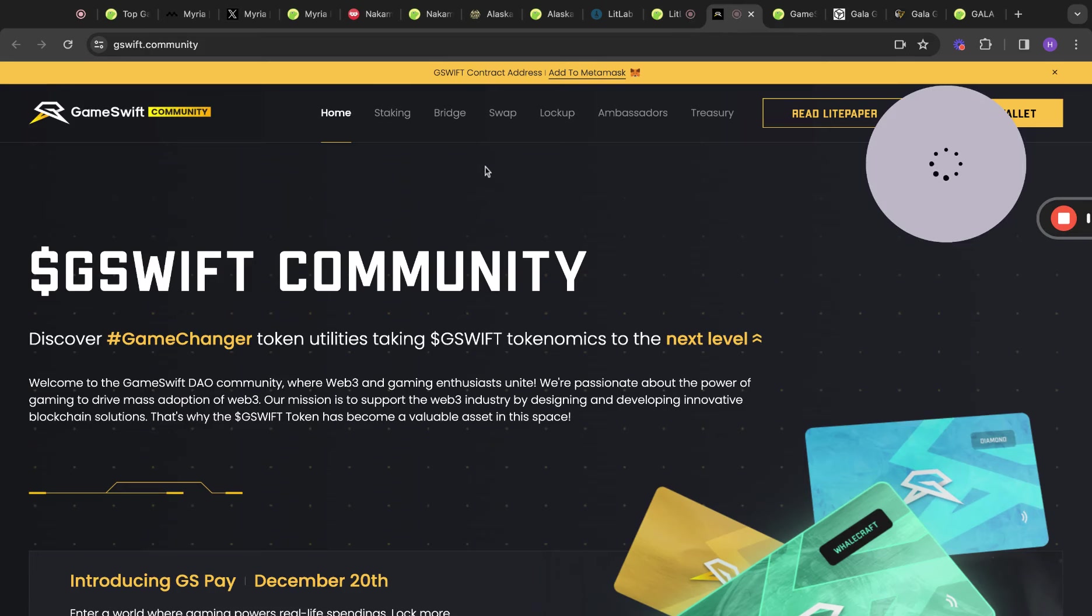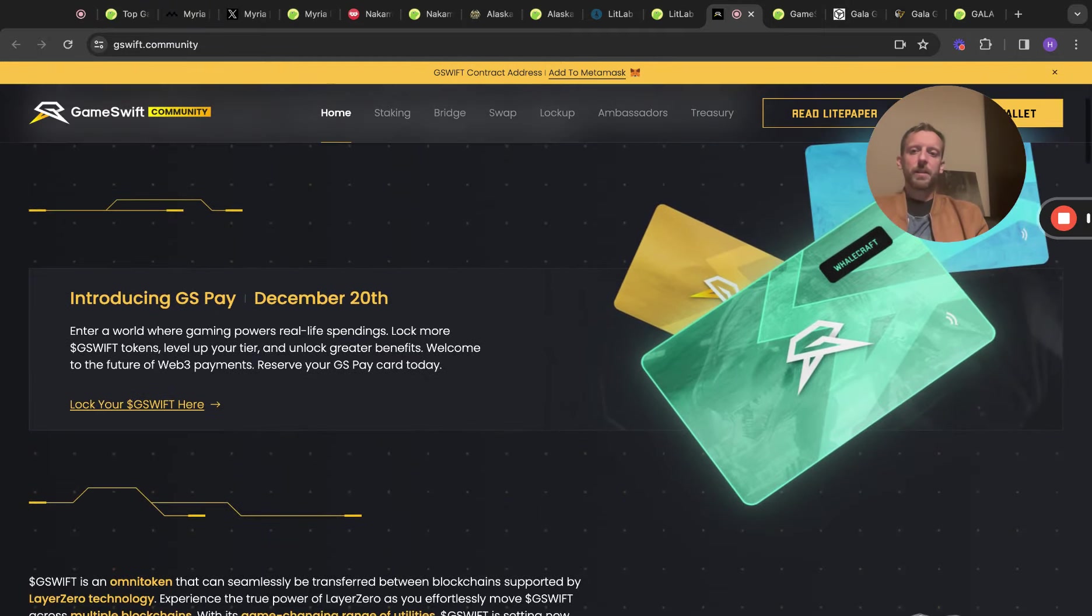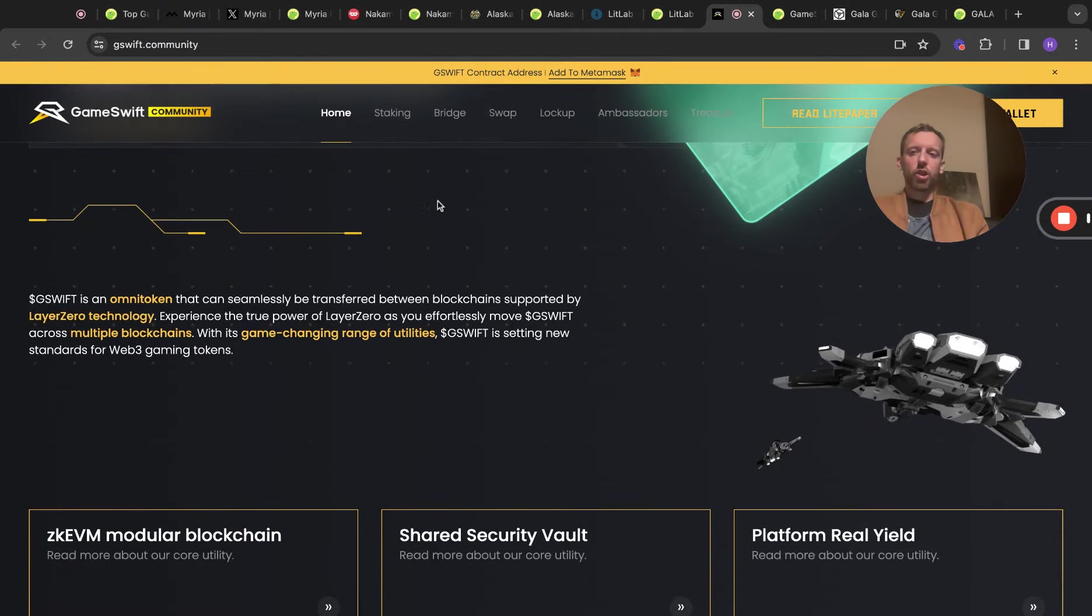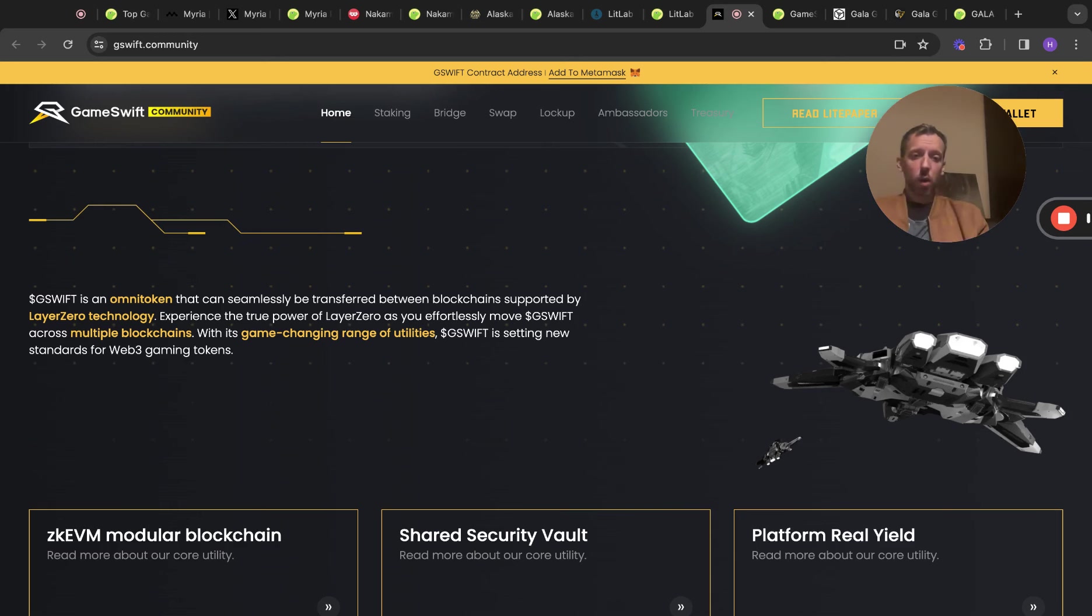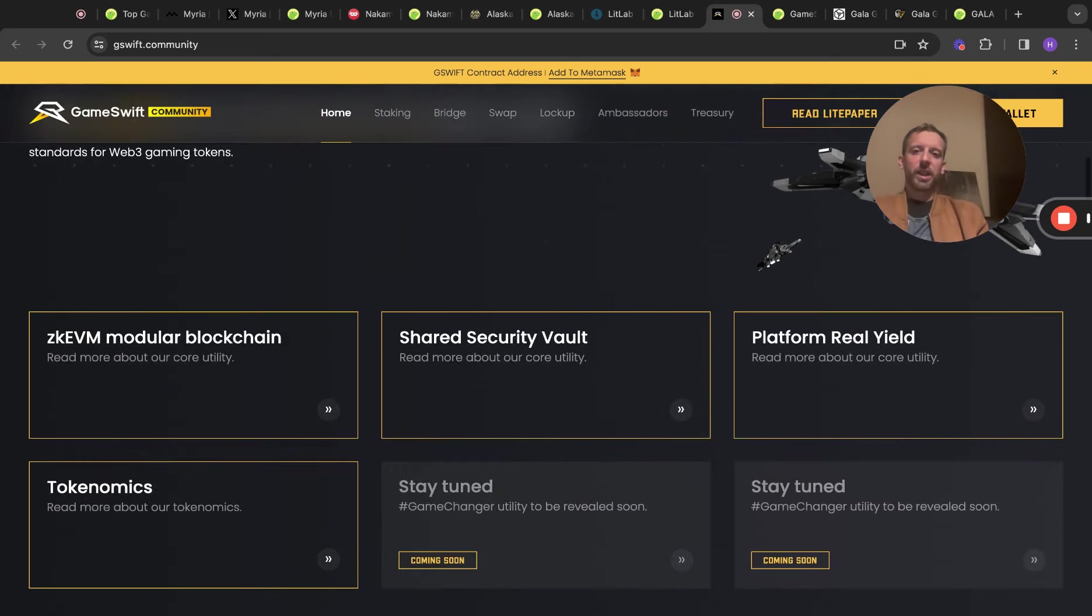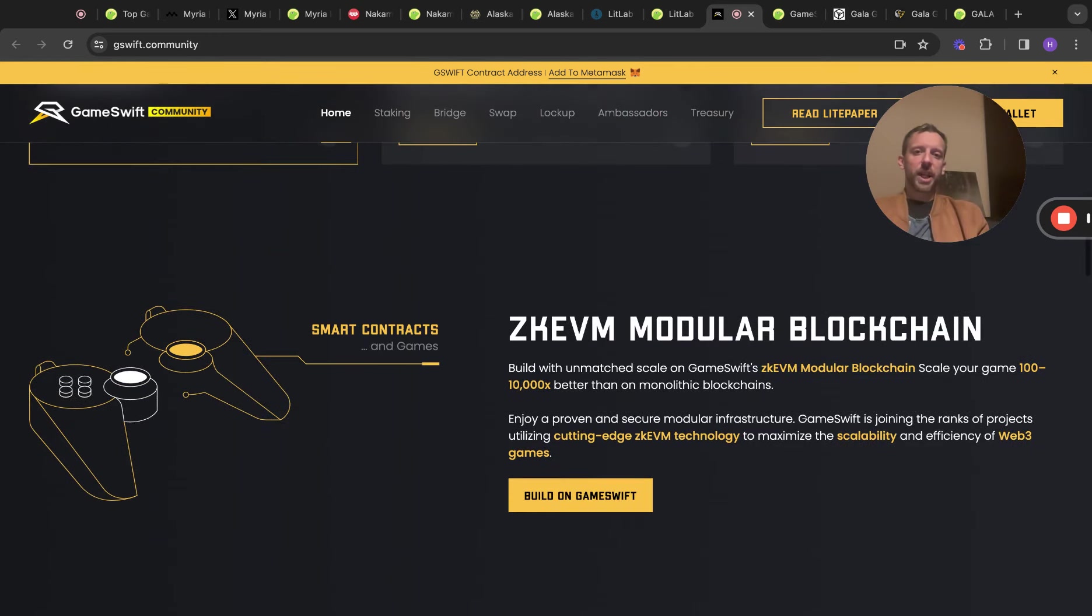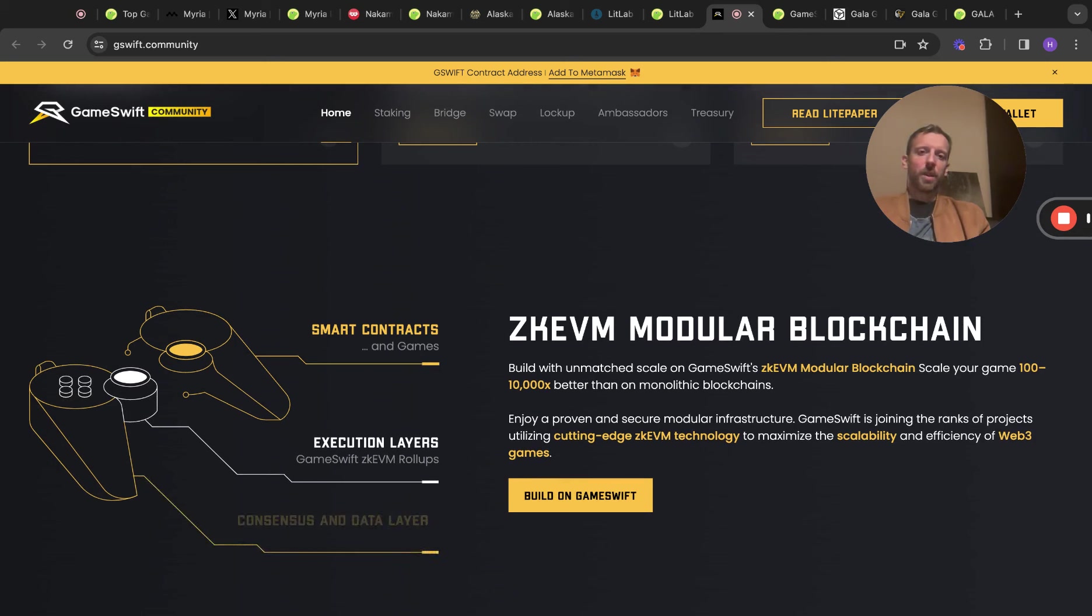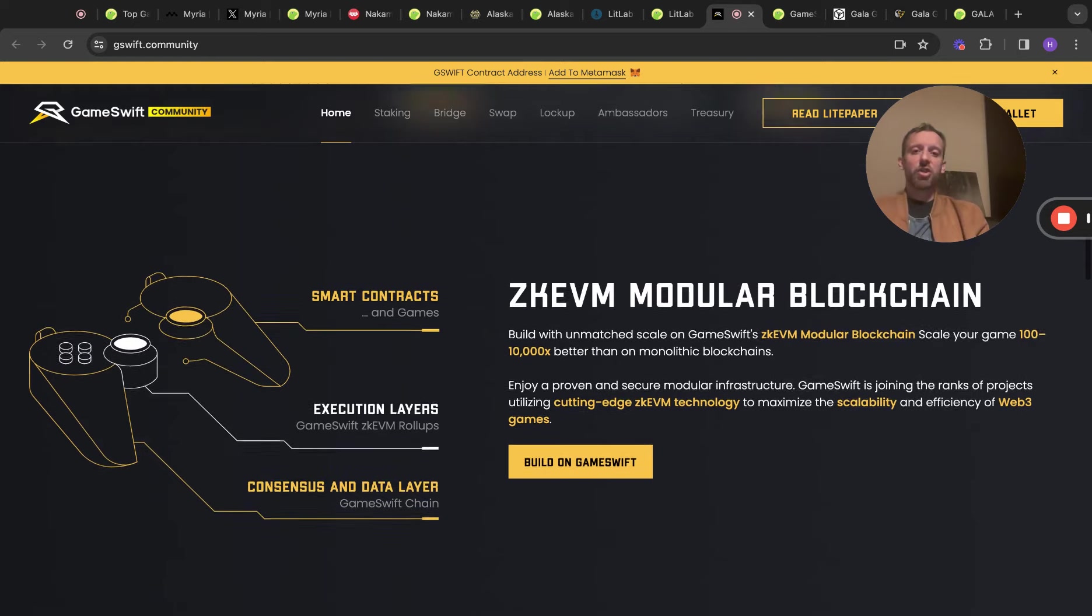The next one is Gameswift. This is a little bit different. This is a game changer, according to their website. Token utilizes taking Gameswift tokenomics to the next level. This is quite interesting because Gameswift or Gswift is an omni-token that can be seamlessly transferred between blockchains and support Layer 0 technology. Experience the true power of Layer 0 as you effortlessly move Gswift across multiple blockchains with its game-changing range of utilities. Gswift is setting new standards in the Web3 gaming tokens. I do think that's quite interesting. It allows you to seamlessly transact with Gameswift across multiple chains. Built with unmatched scale on Gameswift, the ZK EVM modular blockchain scales your game 100 to 10,000 times better than on monolithic blockchains. Enjoy a proven and secure modular infrastructure. Gameswift is joining the ranks of projects utilizing cutting-edge ZK EVM technology to maximize the scalability and efficiency of Web3 games.